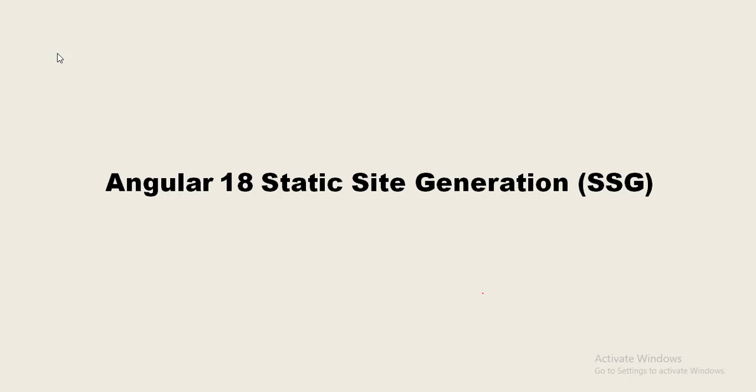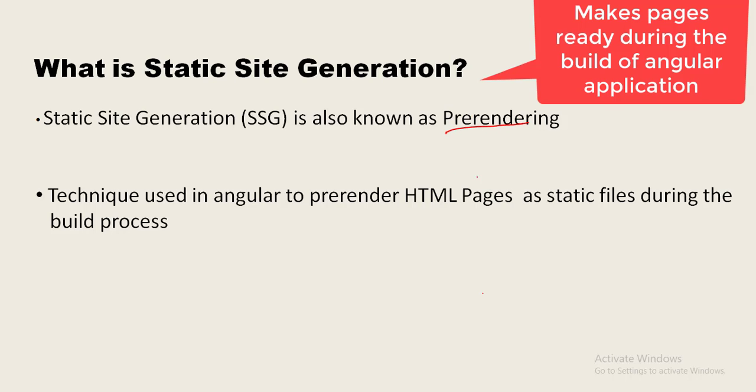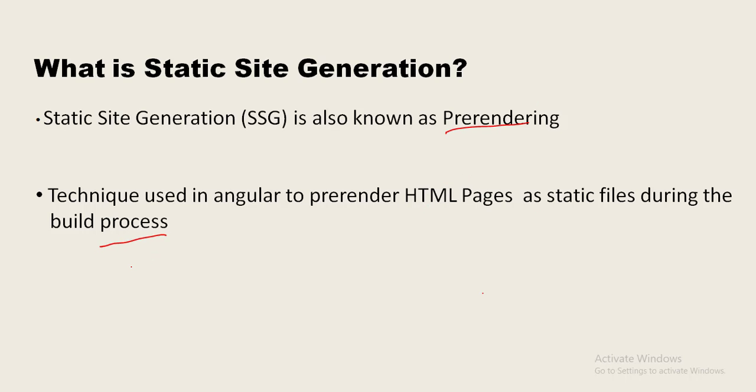Static site generation in Angular. What is static site generation? Static site generation is also known as pre-rendering. It is a technique used in Angular where HTML pages are pre-rendered as static files during the build process.